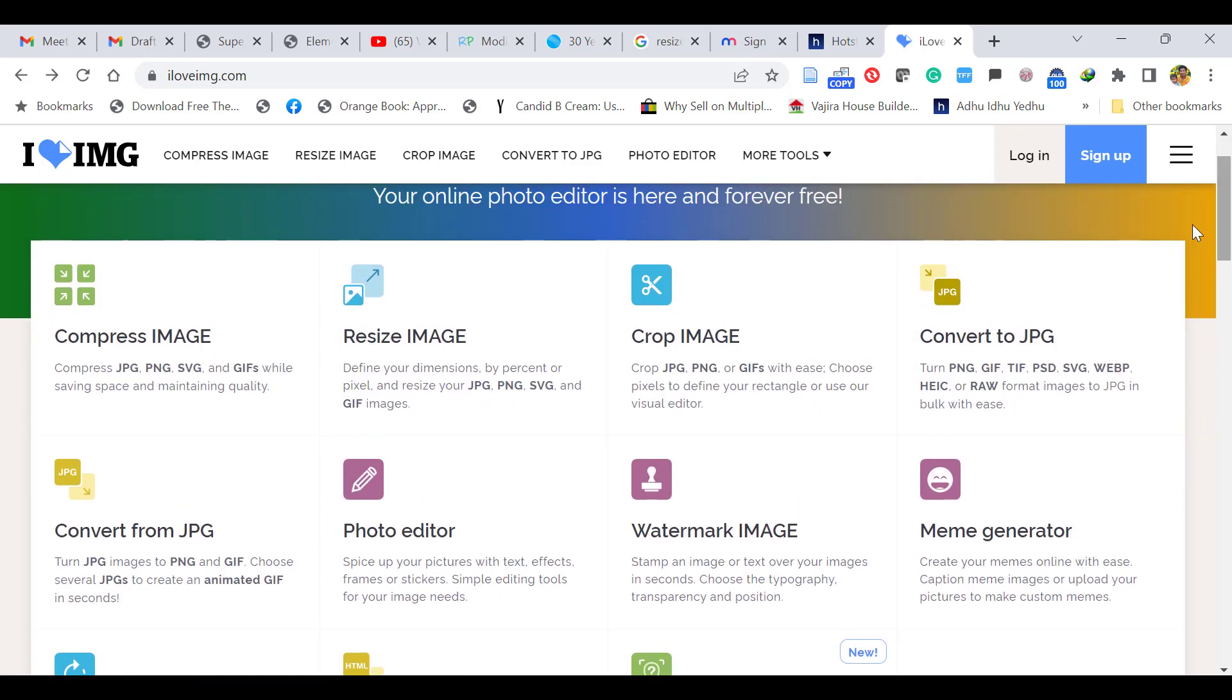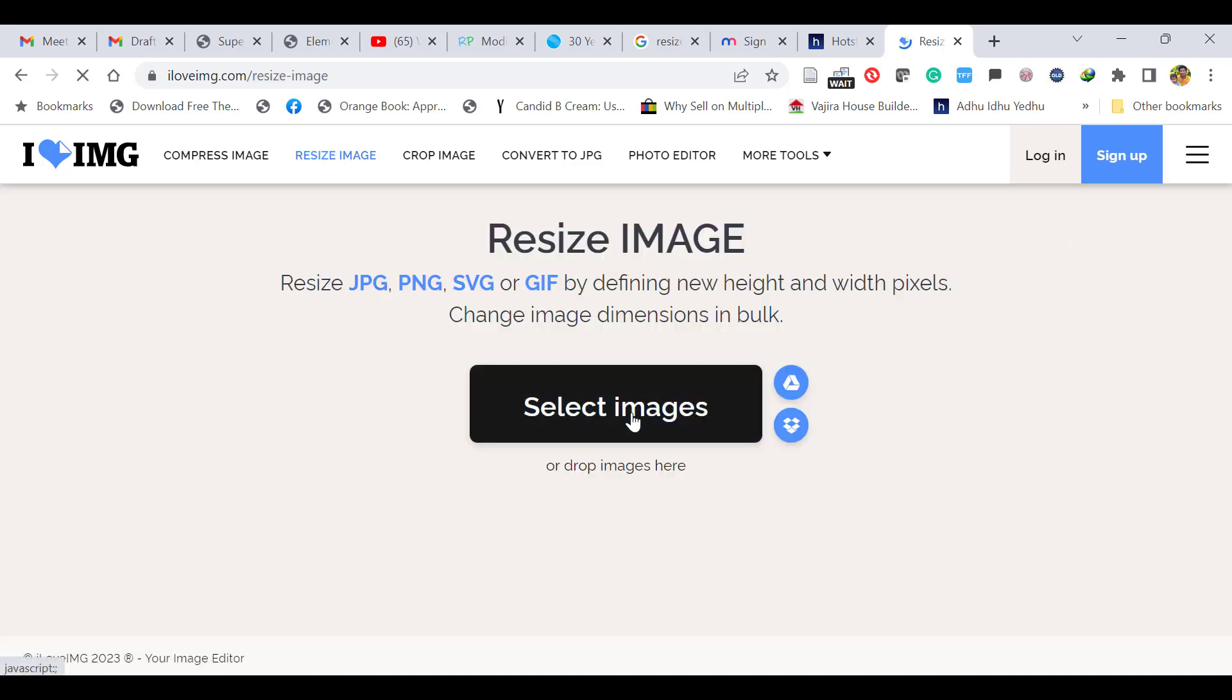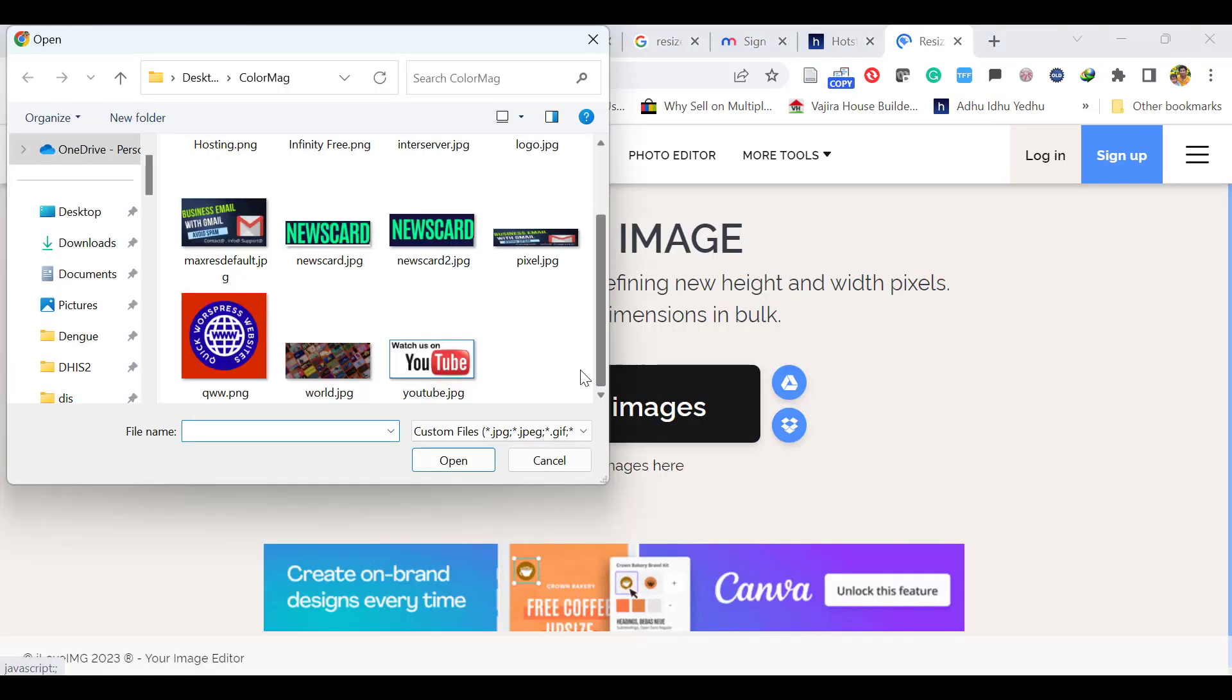Let's resize the image. Click this resize image. Now select image. Let's upload the image and open.